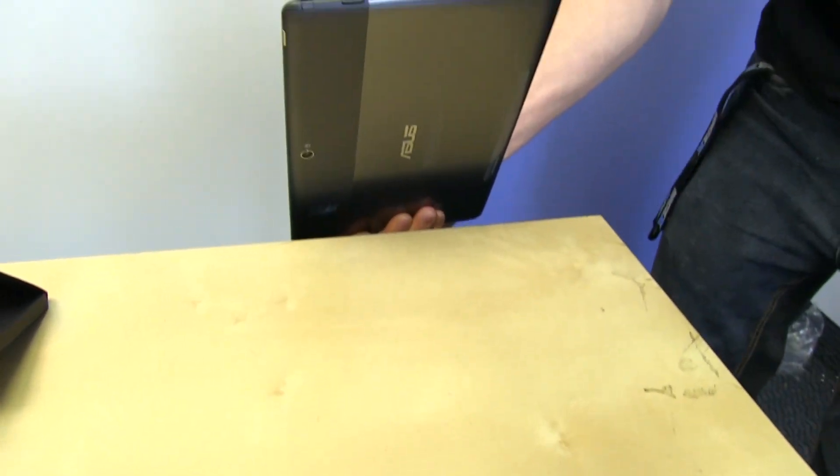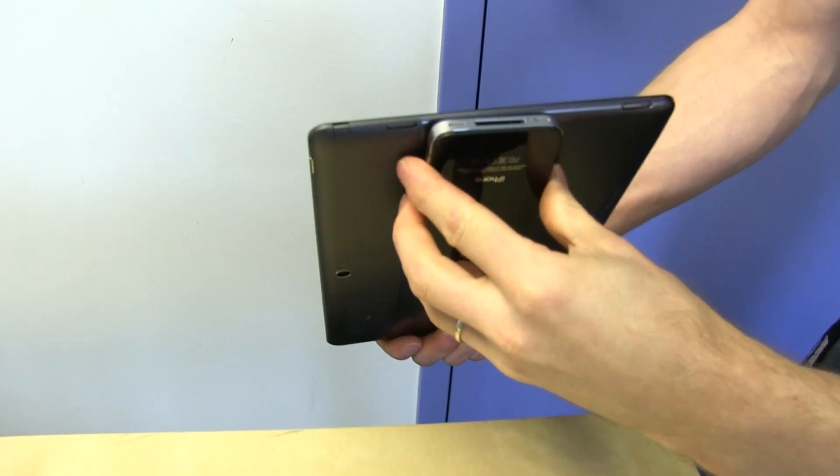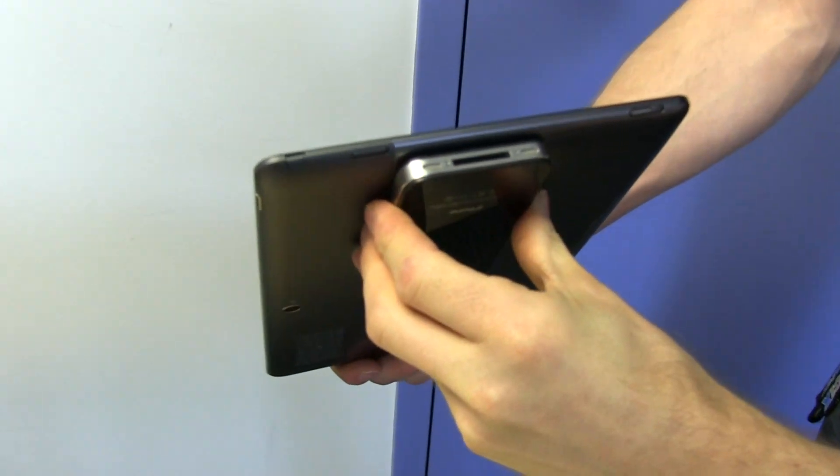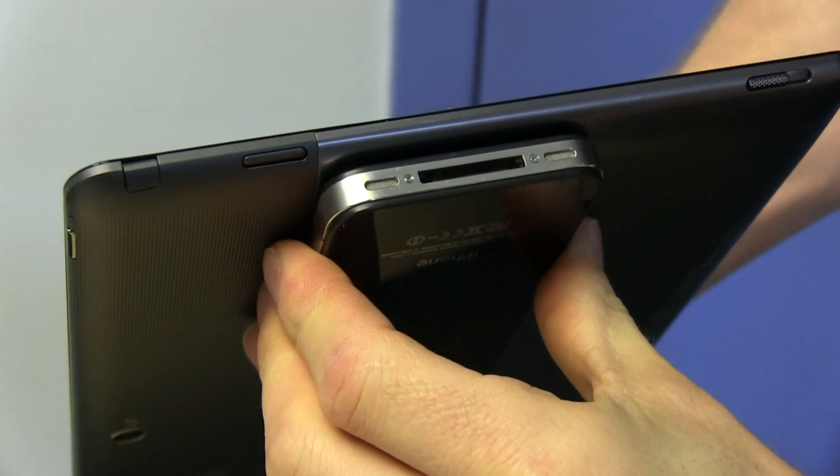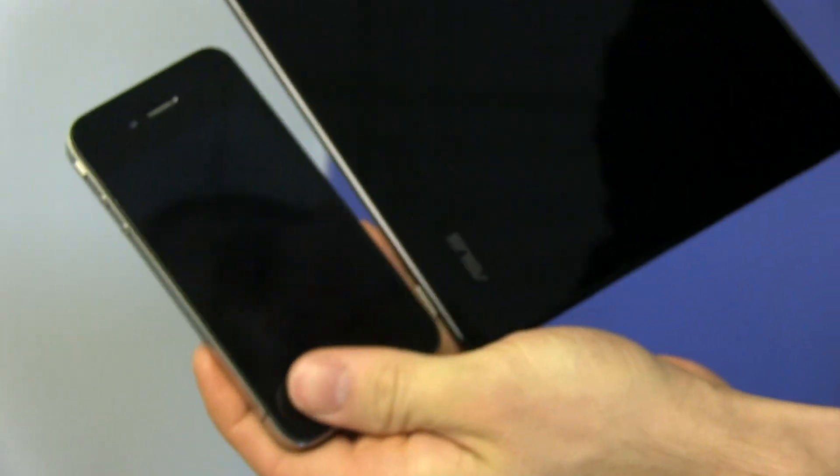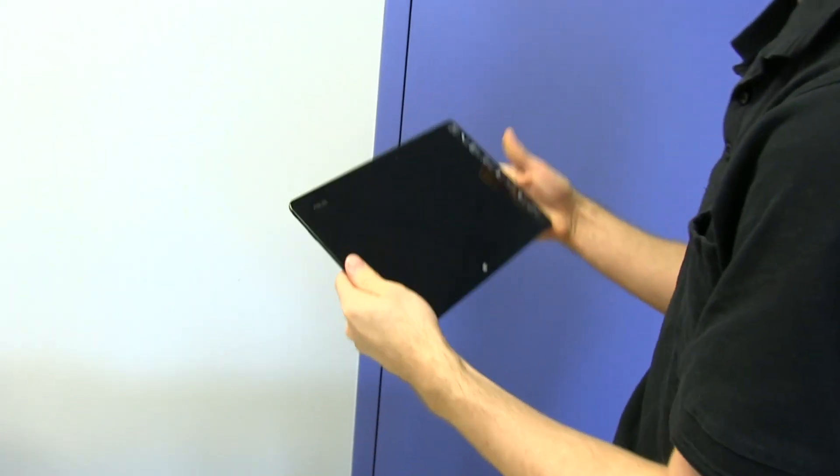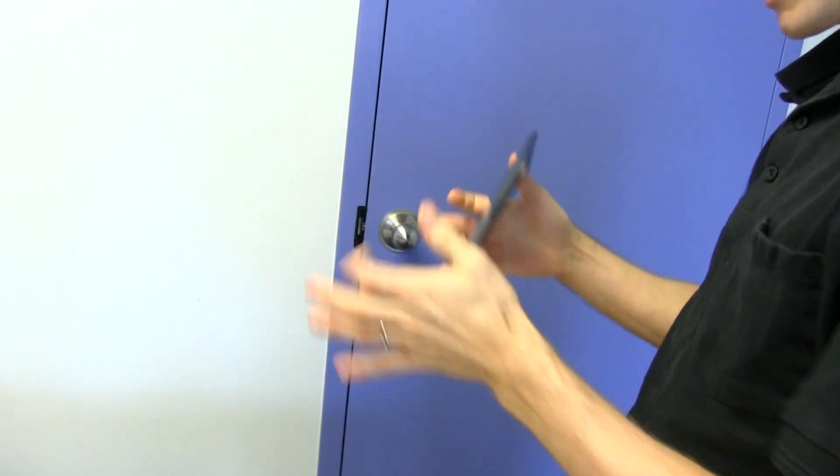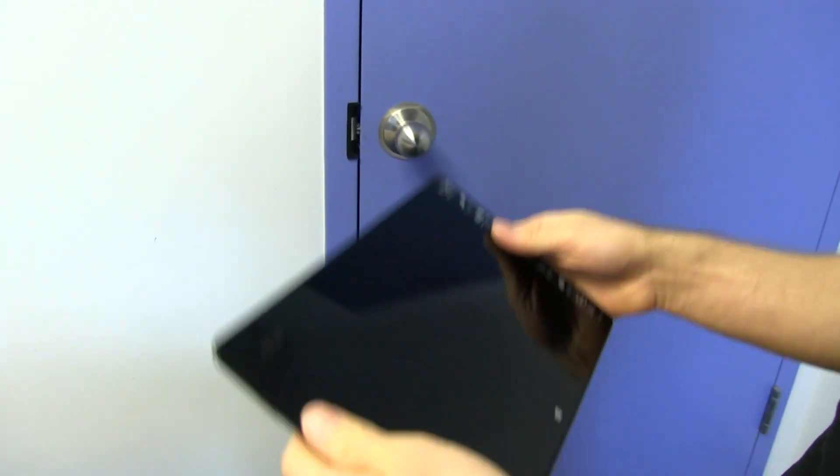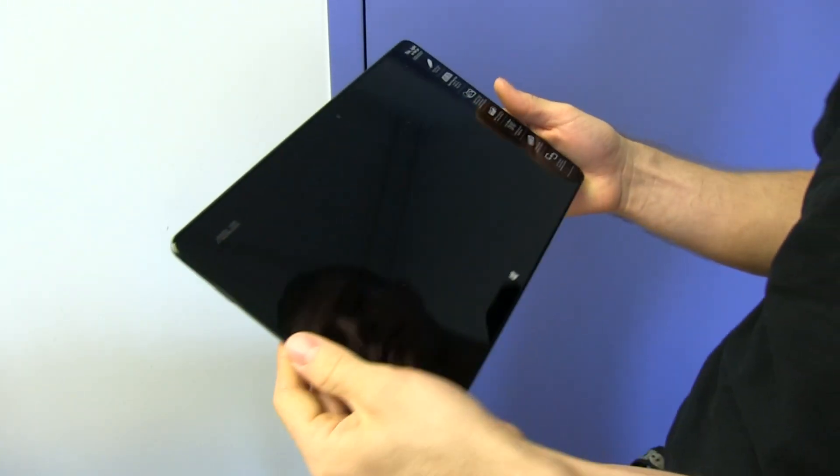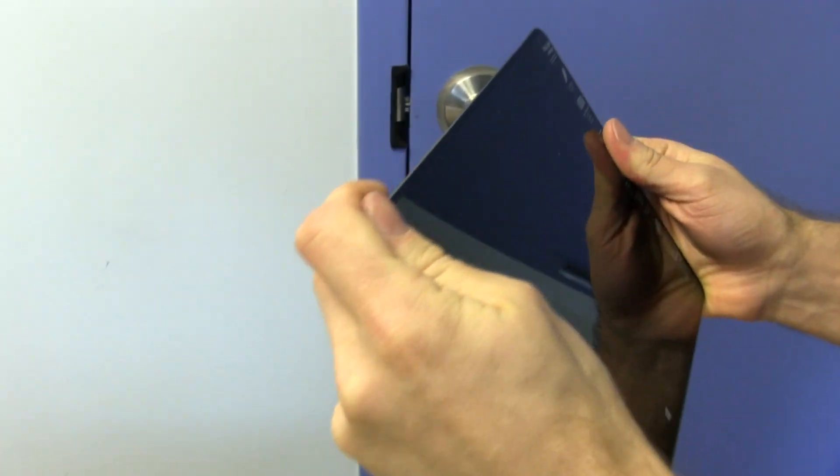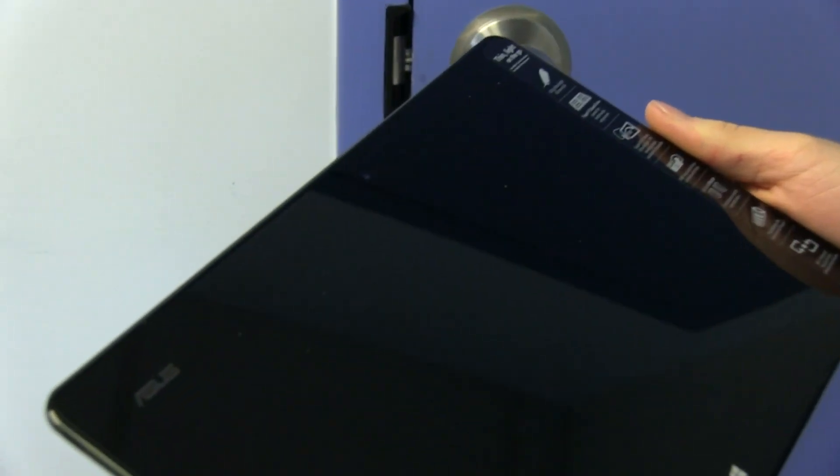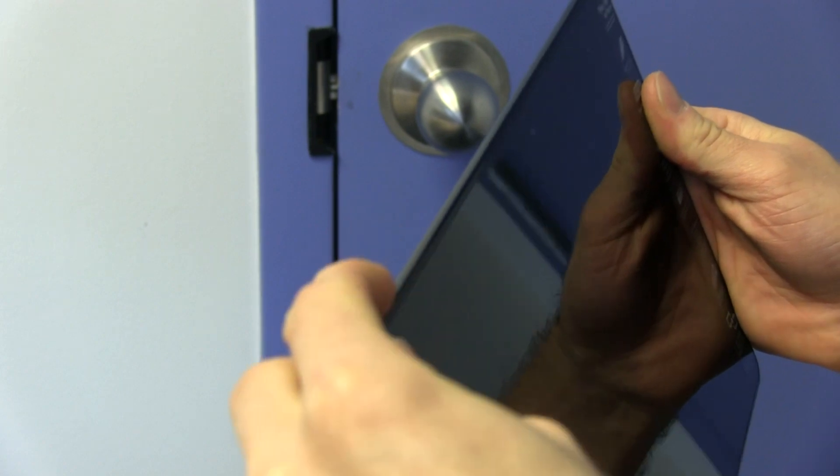So in terms of thinness, I'm going to do the old iPhone 4 thickness comparison, as well as the old iPhone 4 size comparison. So this is a 10-inch tablet. It is extremely light, actually. This is extremely light. It's very comparable to something like a Galaxy Tab 10.1, which is a very, very light tablet.